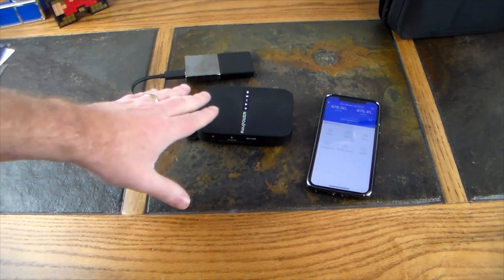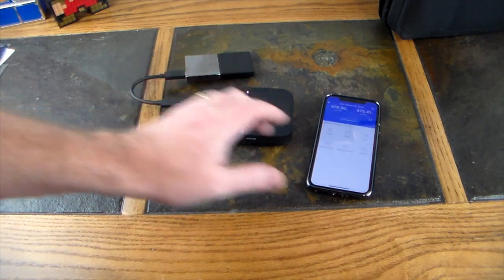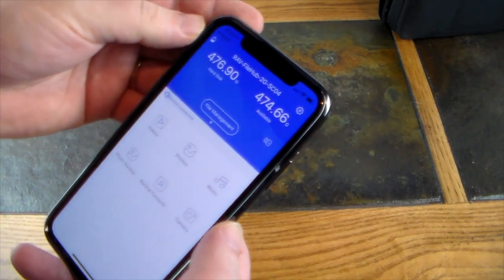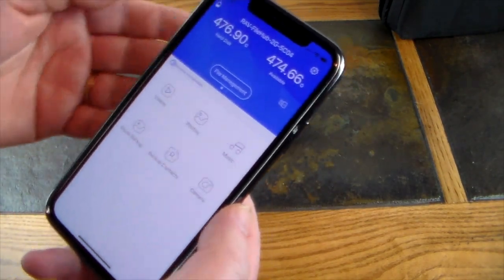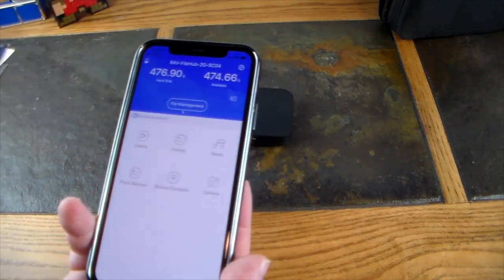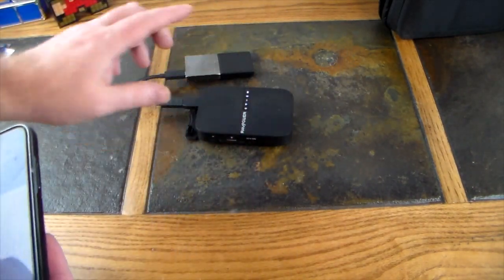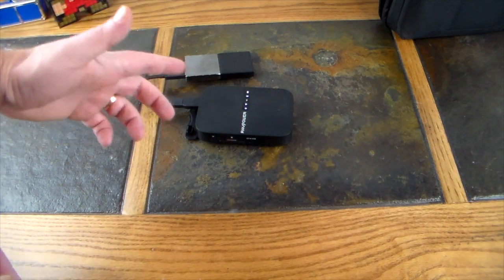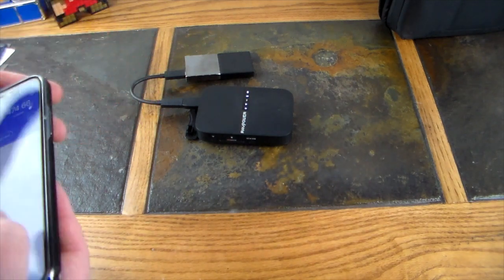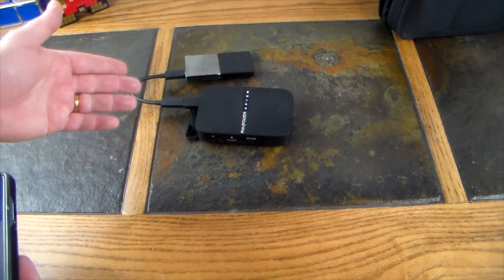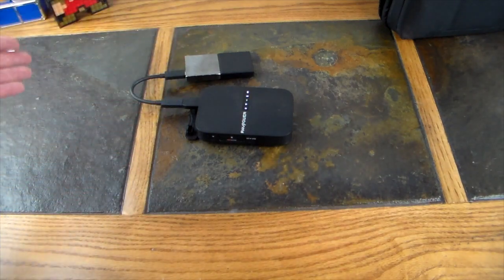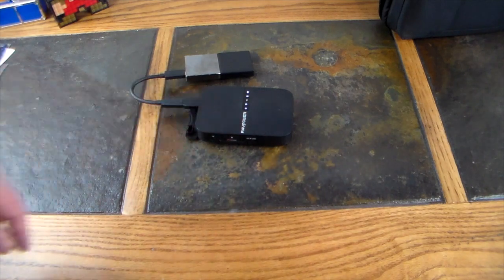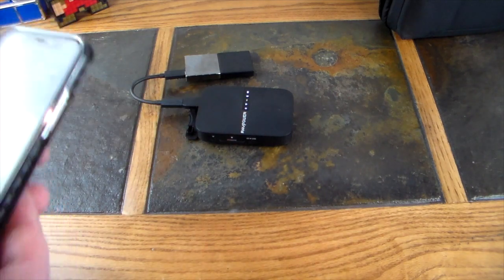The app is on iOS and Android and it's just called RAV FileHub. You can see I've loaded it up and connected to this guy's personal Wi-Fi hotspot because he is a router on top of everything else. He's also a battery bank on top of everything else. He can charge your devices because he's got a built-in battery.